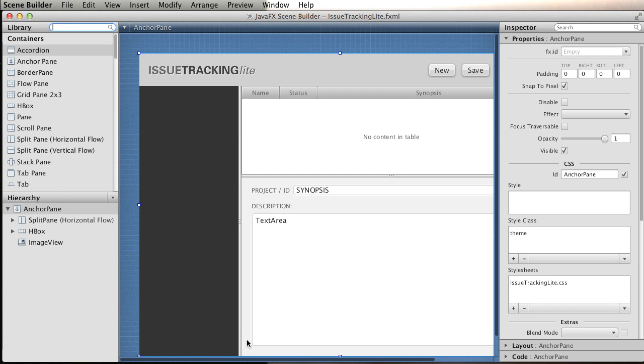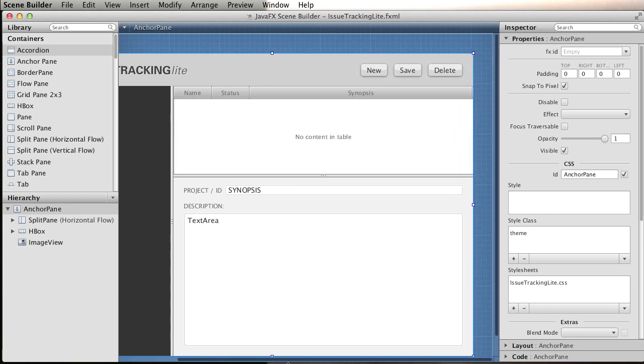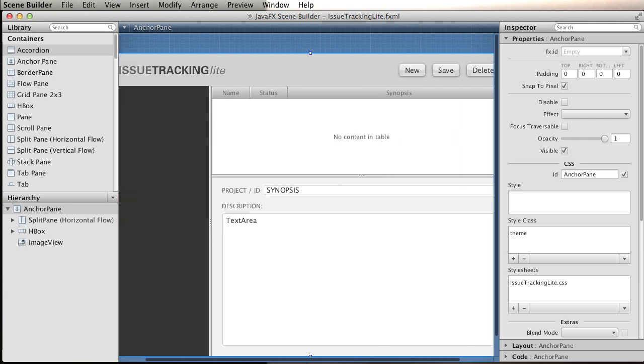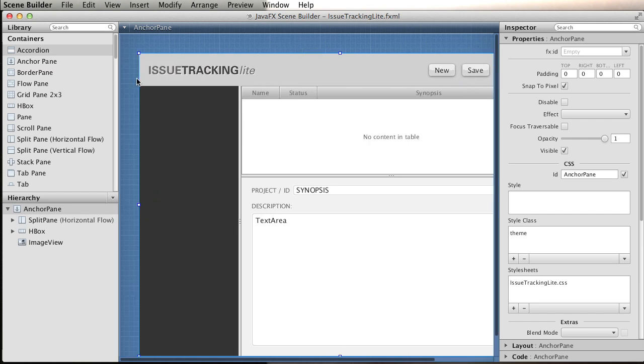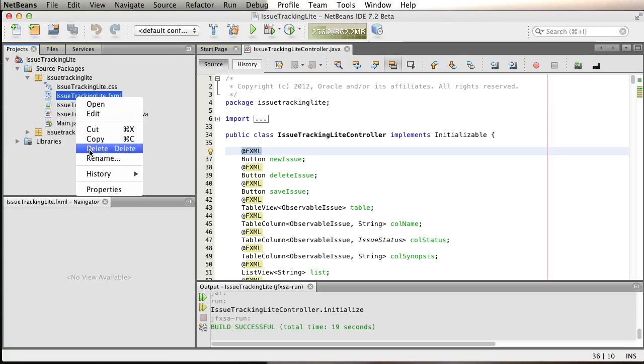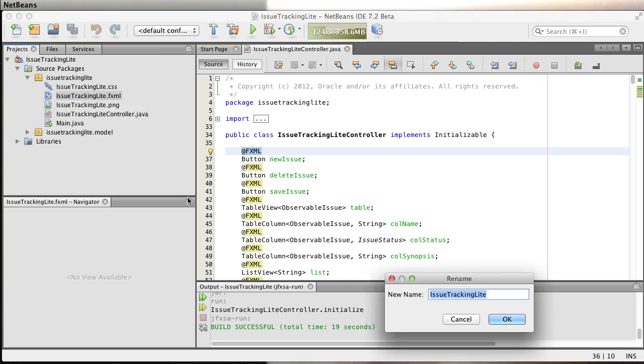I am not going to spend a lot of time on every single Scene Builder detail because this has been covered in previous recordings. What I want to really focus on is the integration with NetBeans. Here you can see the window we are going to be creating. Let me close this. We're going to rename this particular file and create a new one.